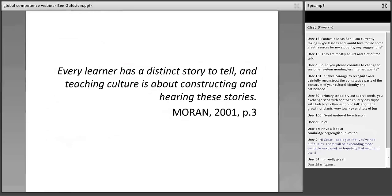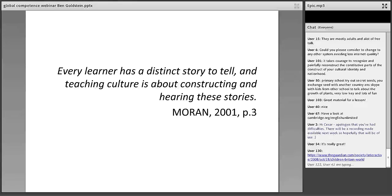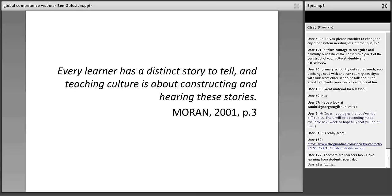Finally, a final quotation — and I think this is what global competency is really all about. This is Moran in his book on intercultural awareness. He says: 'Every learner has a distinct story to tell, and teaching culture is about constructing and hearing these stories.' Understanding culture and global diversity is about hearing these different stories and having respect for them.